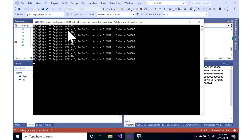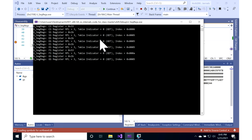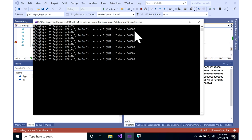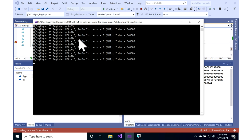So what are the values? Well, RPL — the least significant two bits — is 3 here: 3, 3, 3, 3. It looks like it's 3s all the way down. Table indicator is 0s all the way down, so everybody is pointing at the GDT. And the indices seem to be different: 6, 5, 5, 5, A, 5. We're just going to throw that into our slides and take a look at it later.